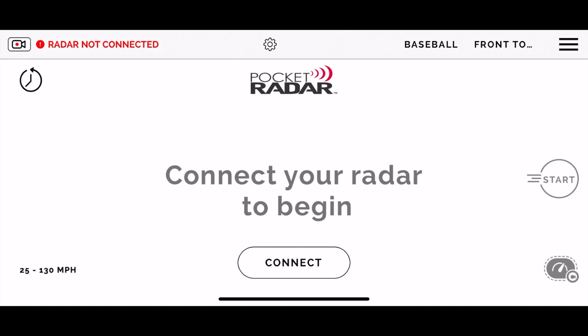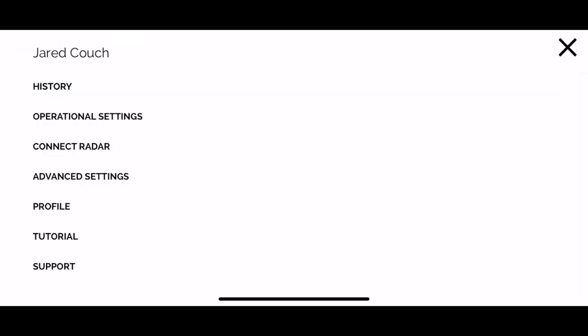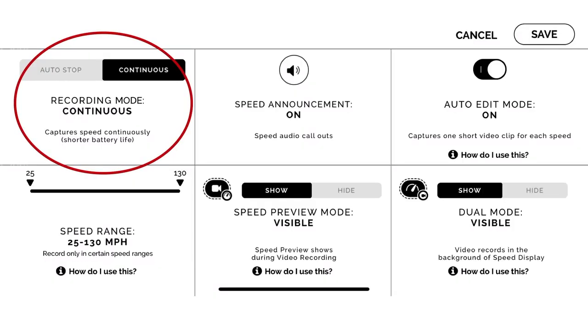You're going to click on the three bars on the top right corner — it's going to take you to this list of items. Click on the operational settings menu. First thing we're going to take a look at is the recording mode.